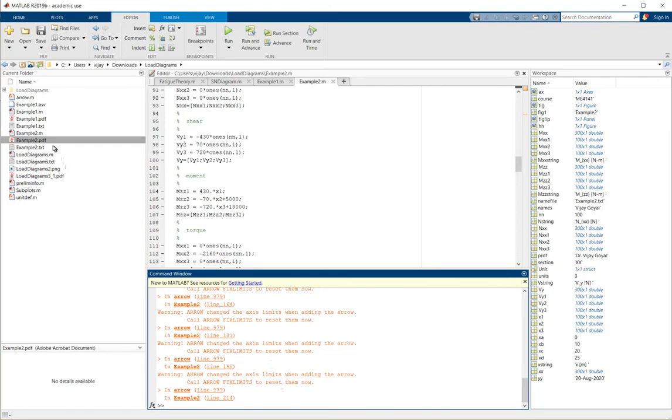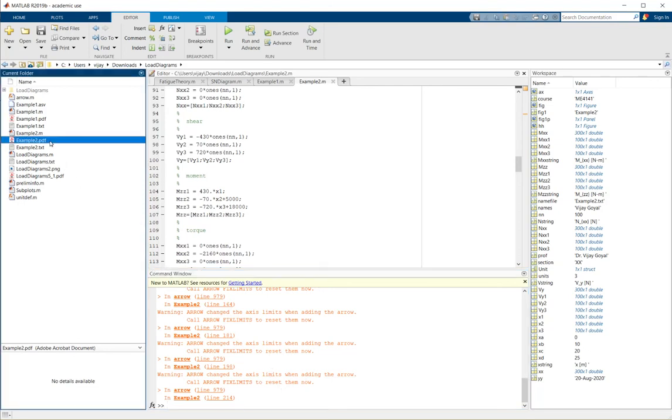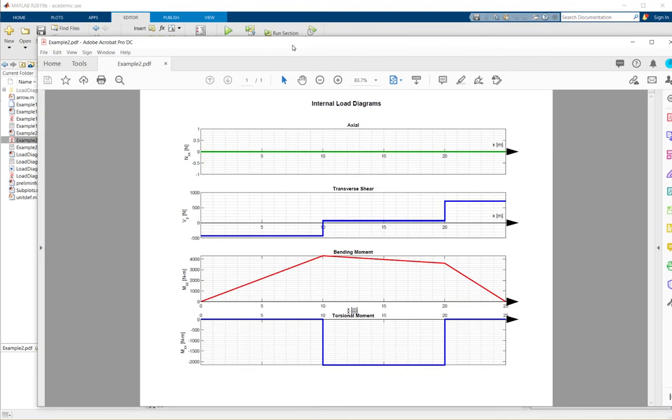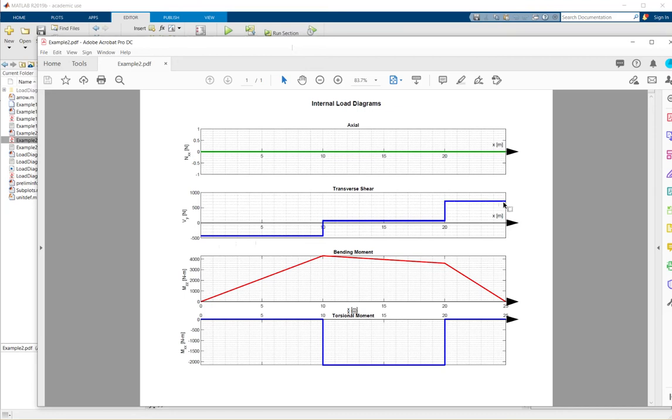Once you run it and you double-click on example, you can see that you would get the proper plots as they are. And the important thing here to note is what we are really interested to know.